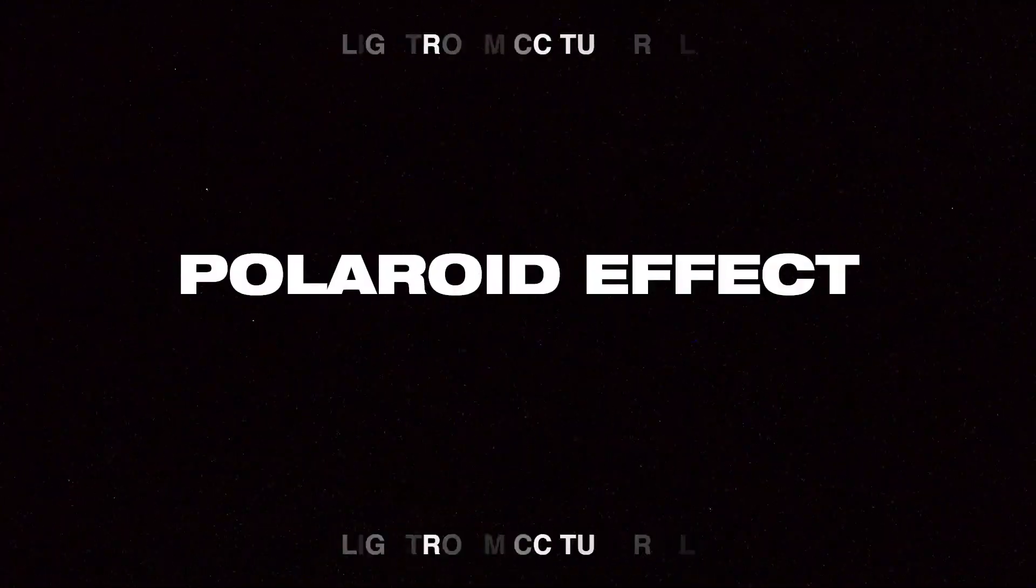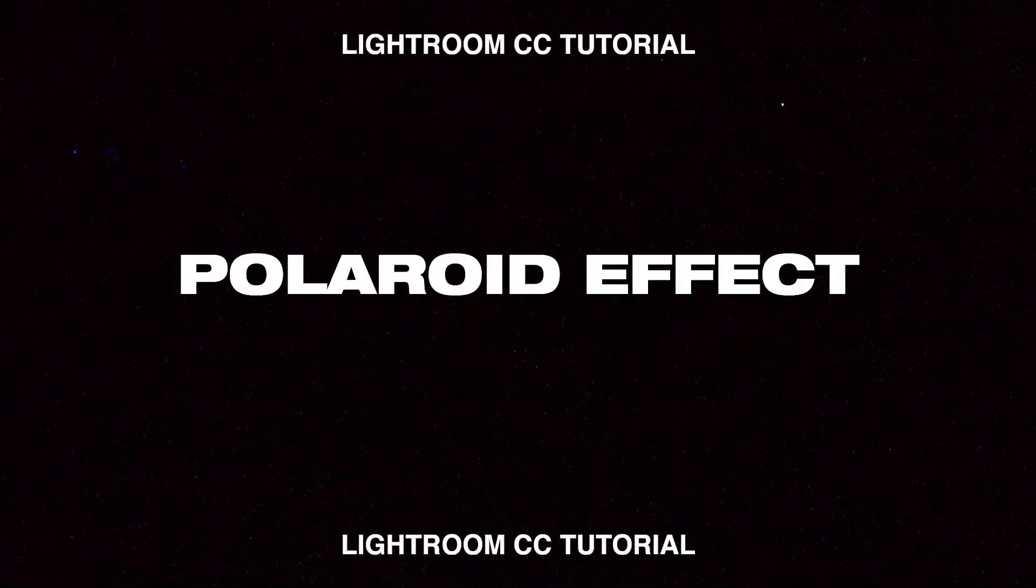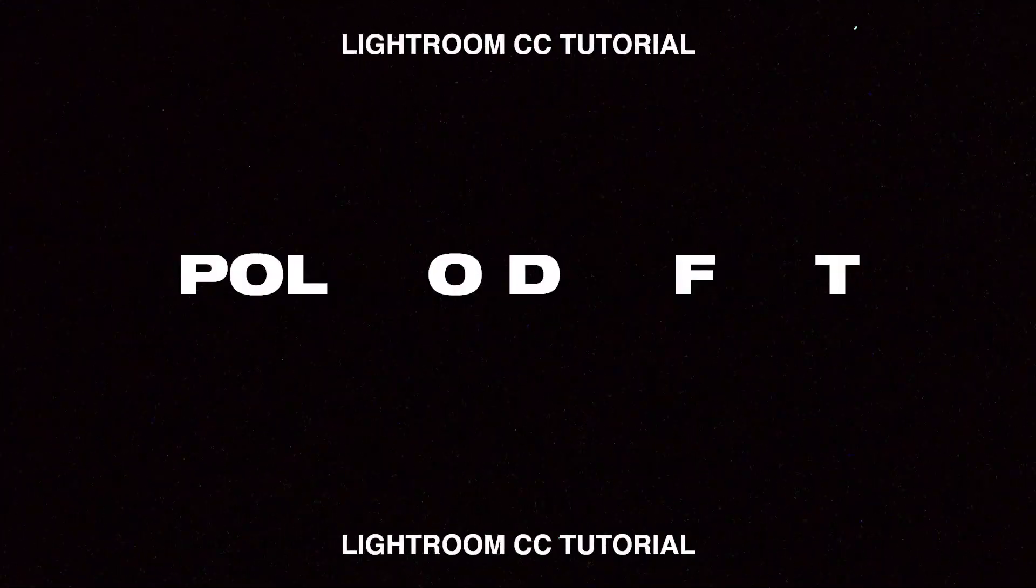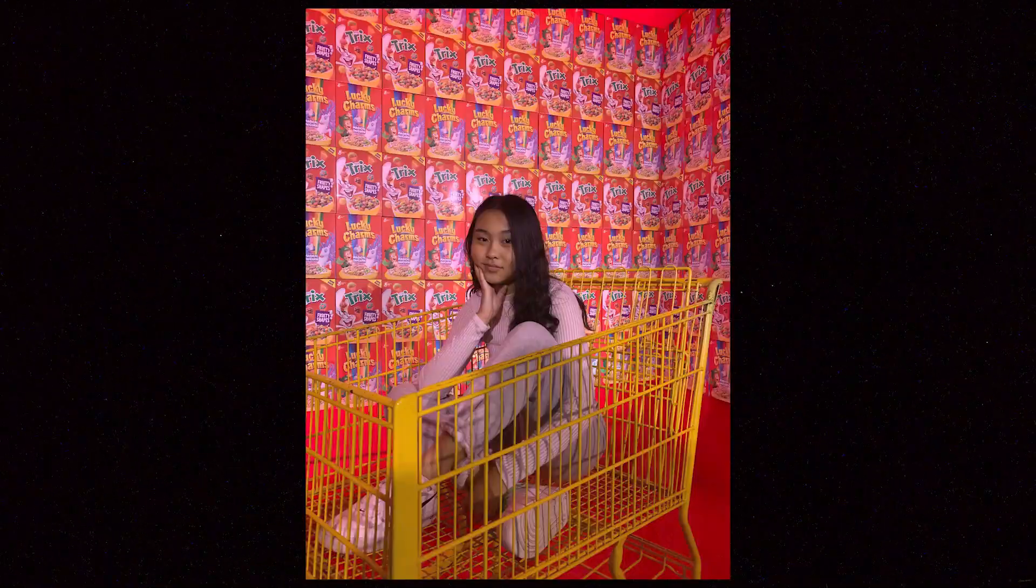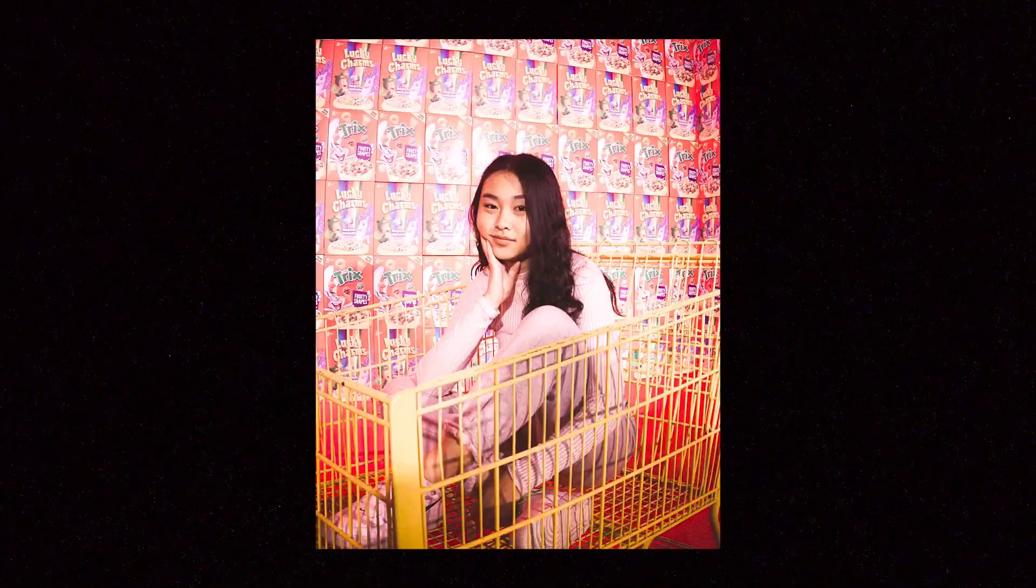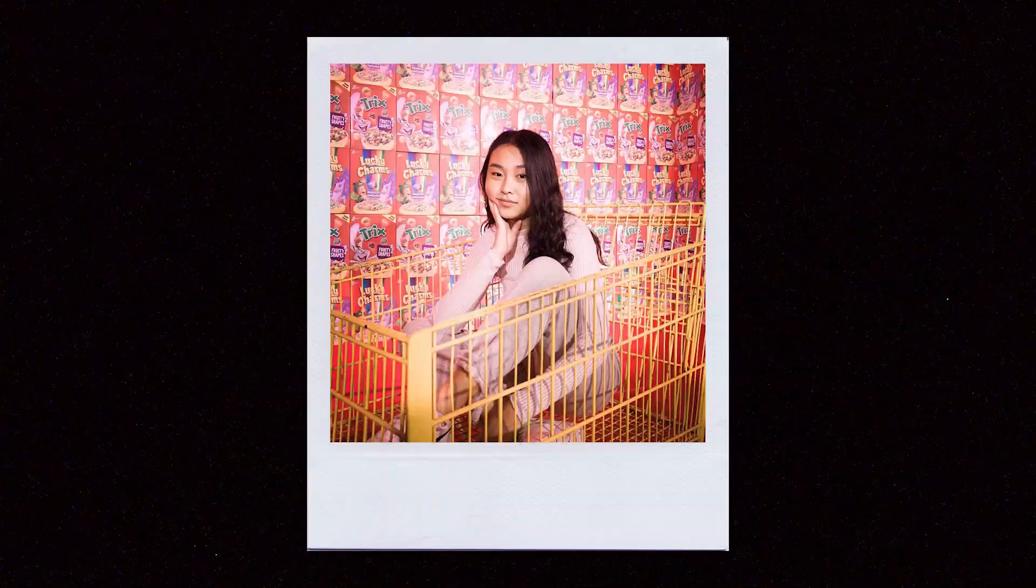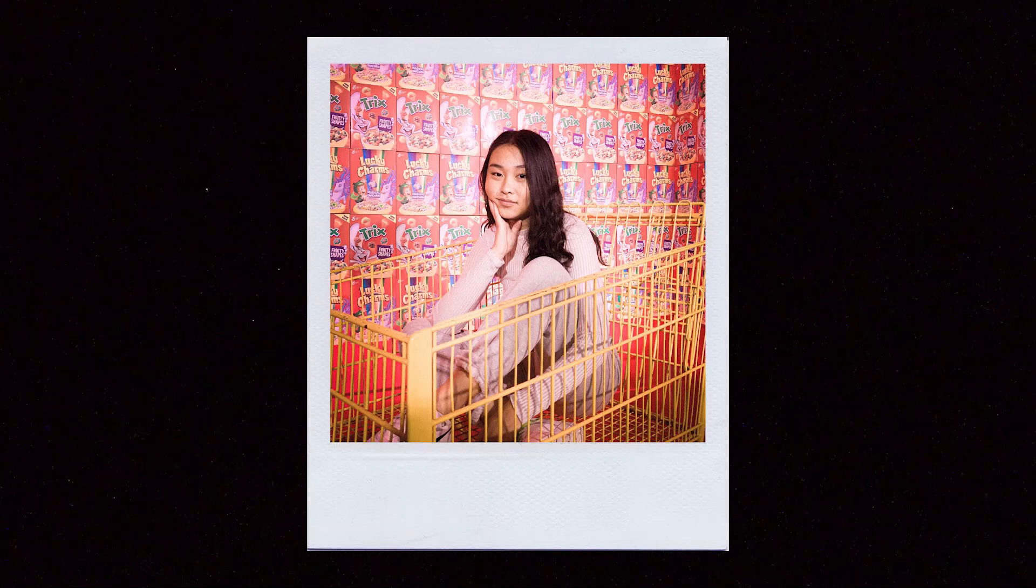Hey guys, Steven here back with another video. Today I'm going to teach you how you can replicate a Polaroid effect in Adobe Lightroom. I'm going to be leaving links to everything you need for this video so you guys can check the description after this video.